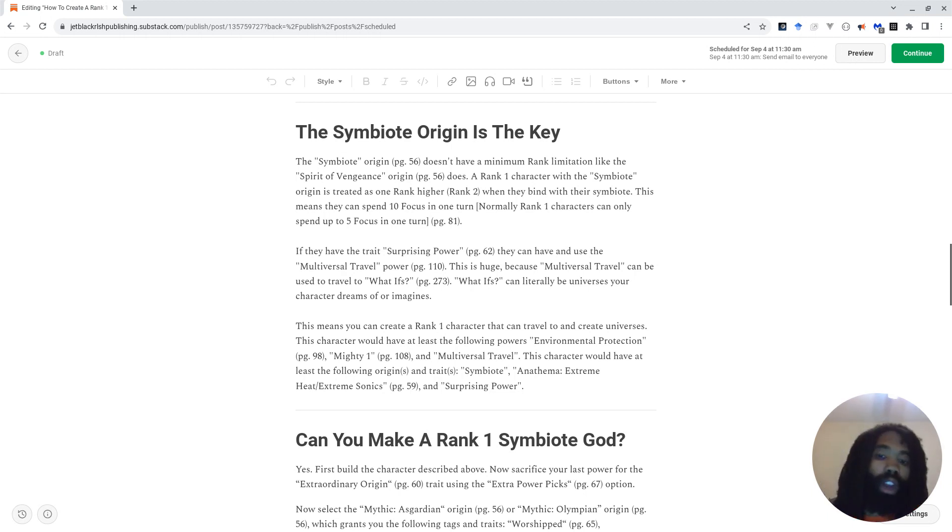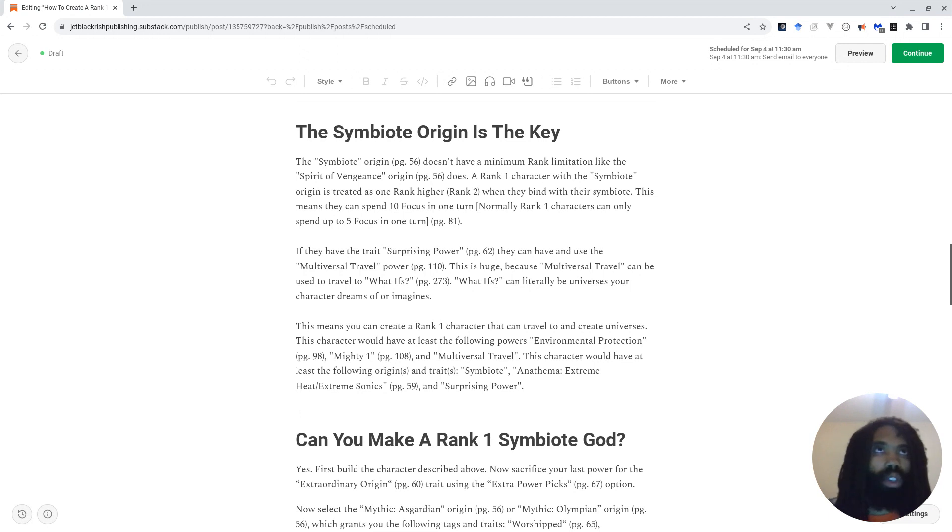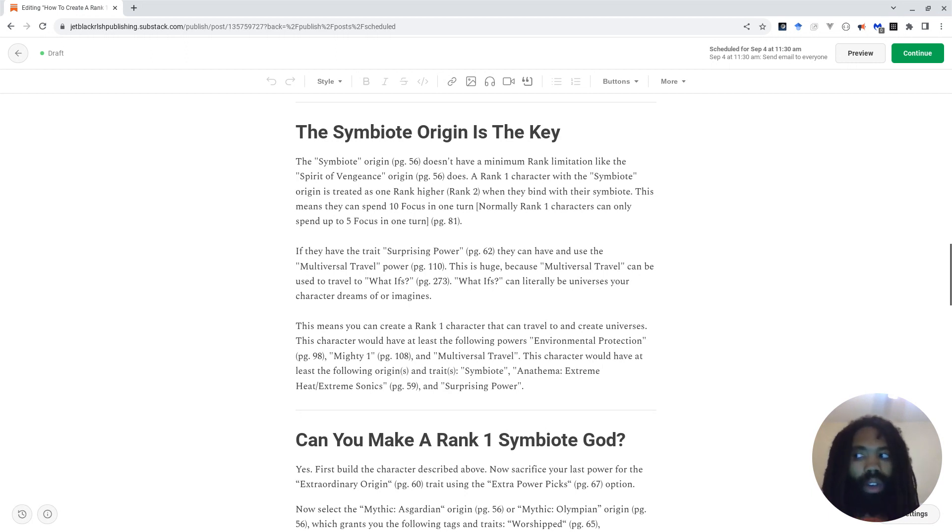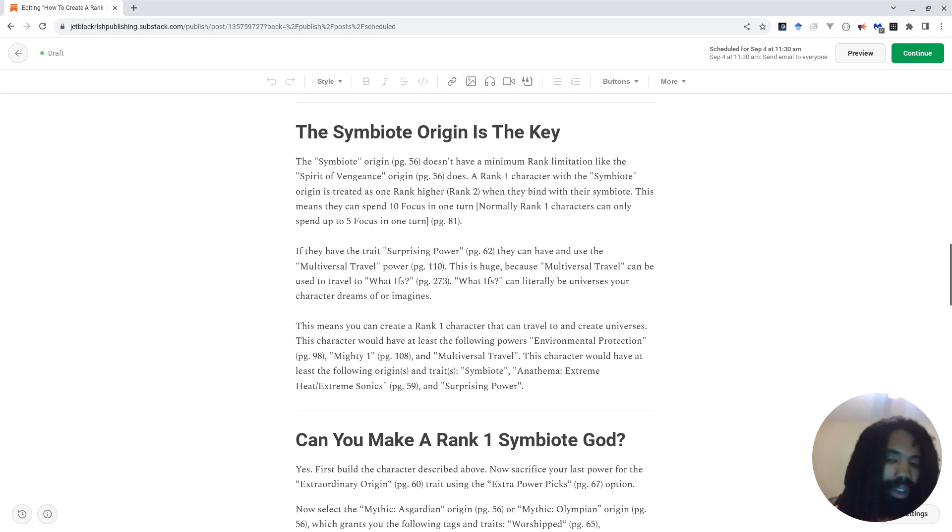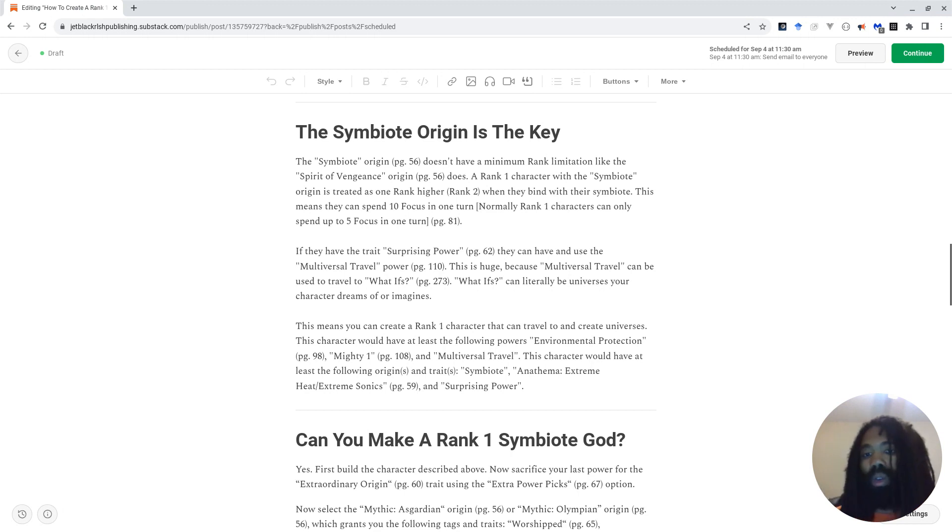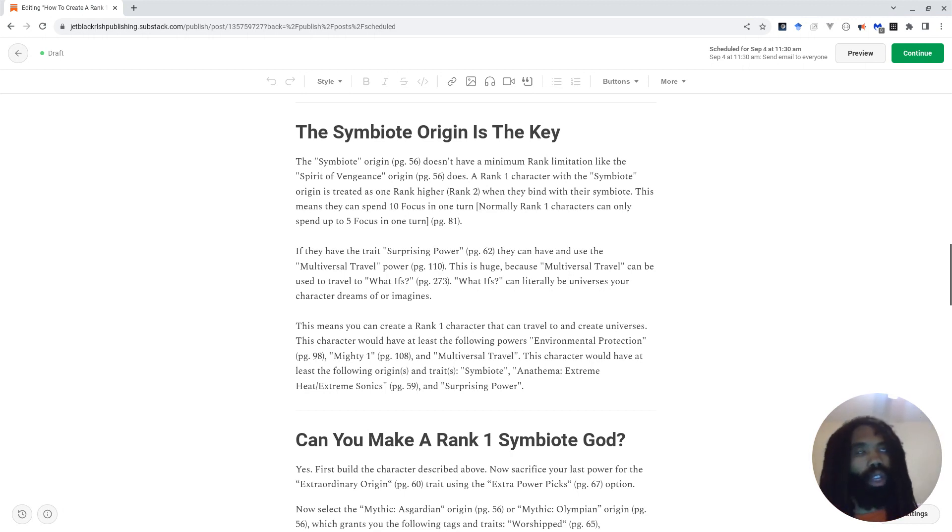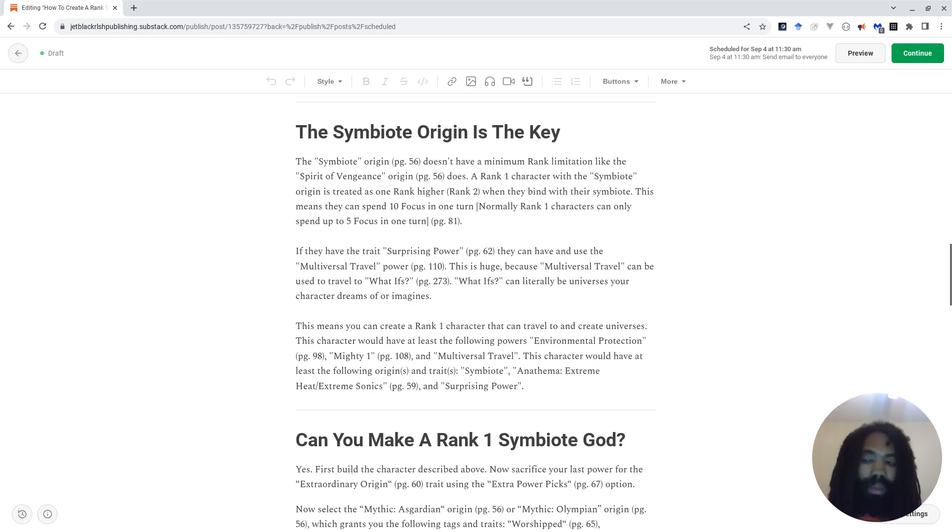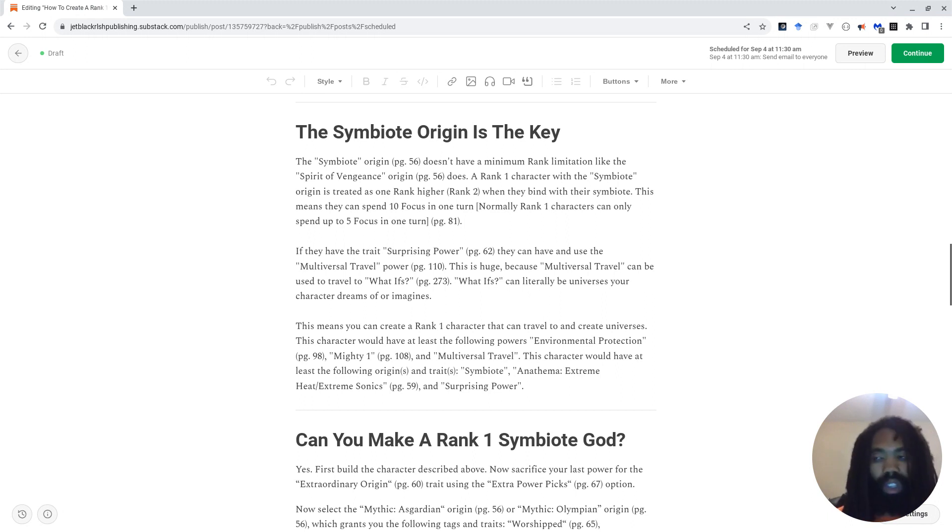You can read more about spending focus on page 81. If they have the trait Surprising Power on page 62, they can have and use the Multiversal Travel power, which you can read more about on page 110. This is because the Multiversal Travel power, which is a power with a rank 3 prerequisite, which you can get around with the Surprising Power trait, has a 10 focus cost. With the symbiote origin, your rank 1 character can actually spend the focus cost.